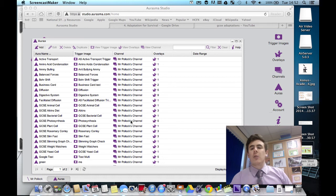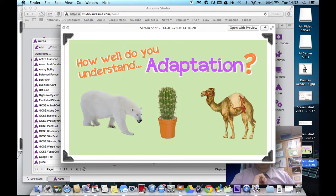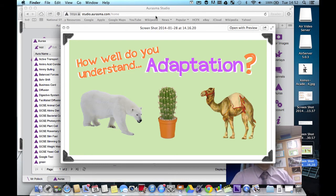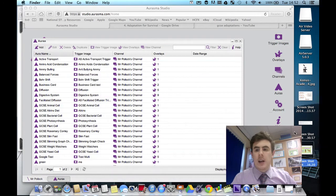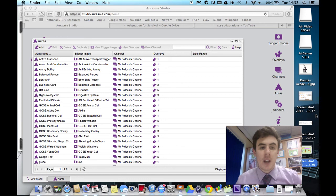So what I've created is this, which will be our trigger image. We're going to be looking at the topic of adaptation. And what's going to be overlaid over the top of that is going to be some traffic lights saying how well a student understands.